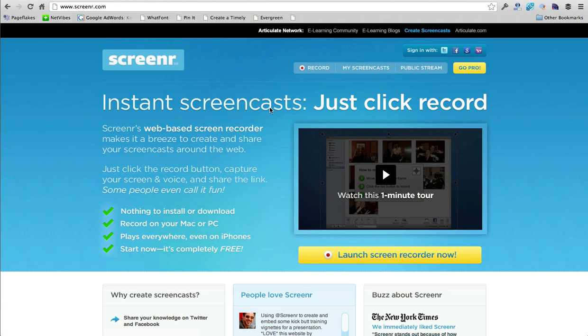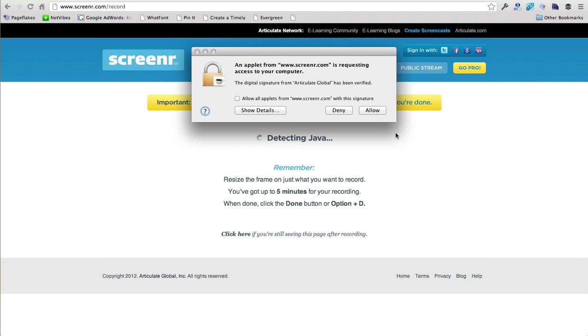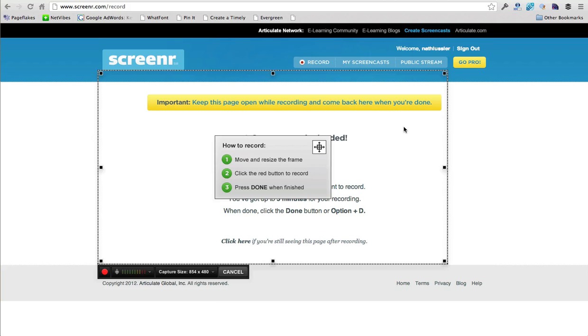So all we have to do is go to this website, click this record button right here, and then we'll get five minutes to record. So first of all, I'll click allow to make sure that yes, I do allow this recording.